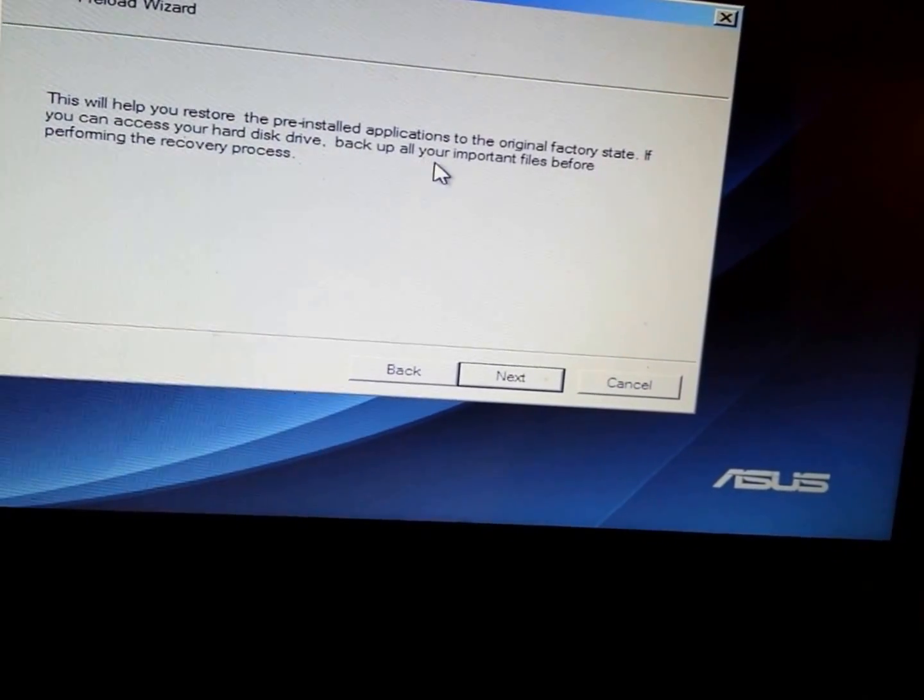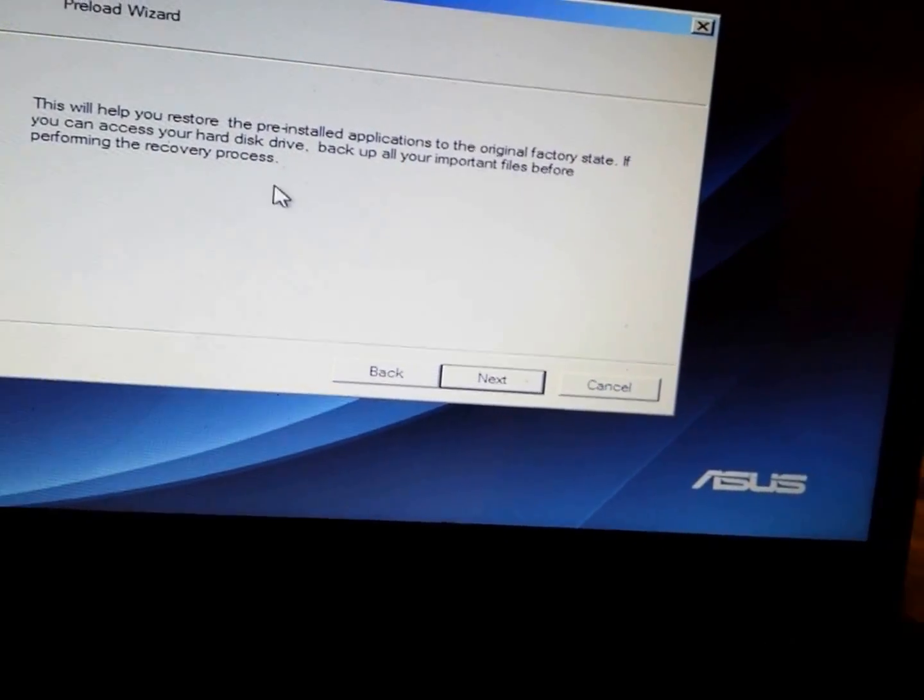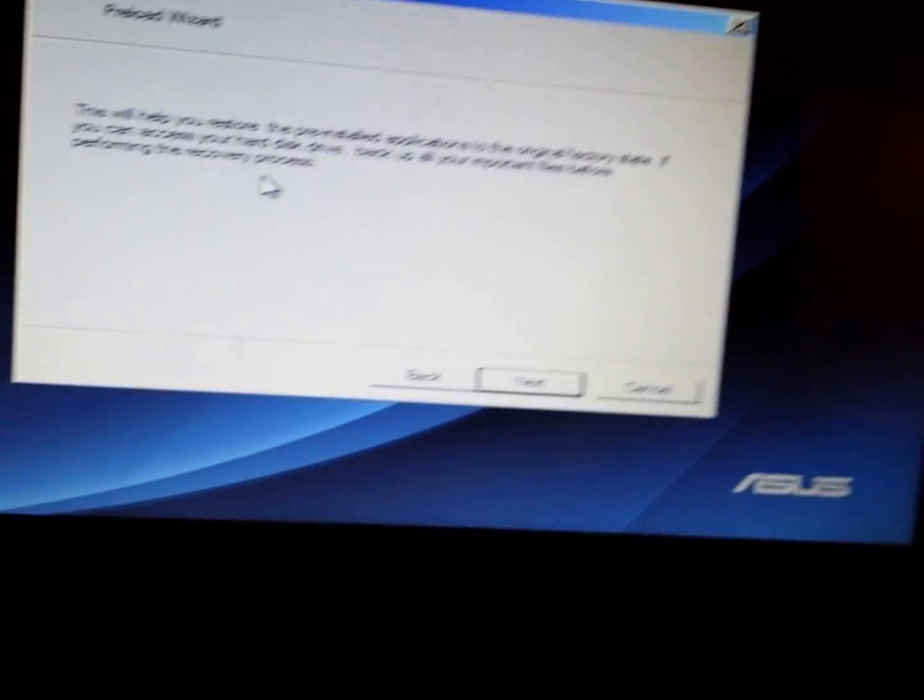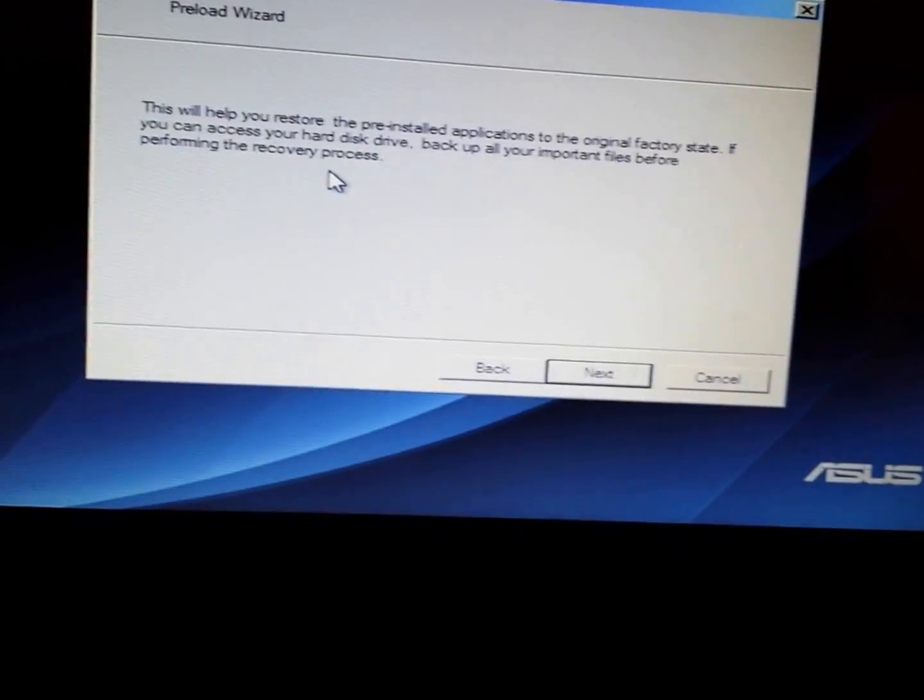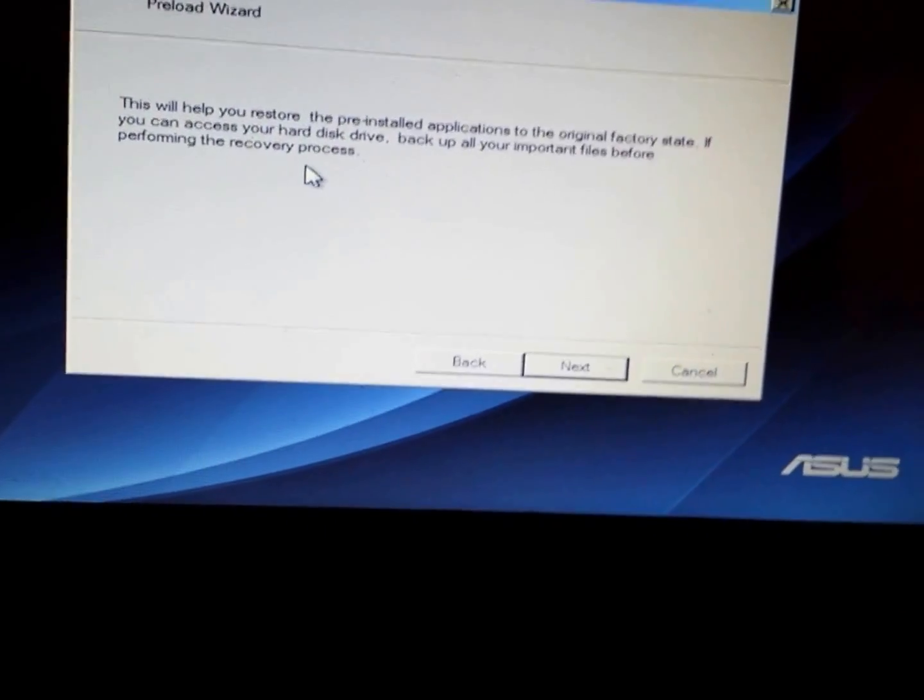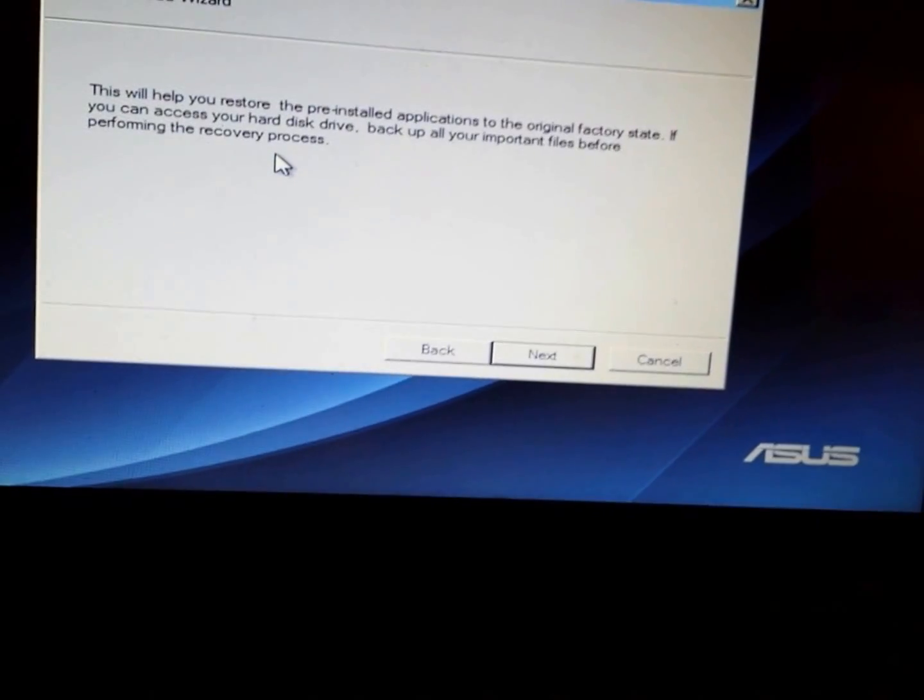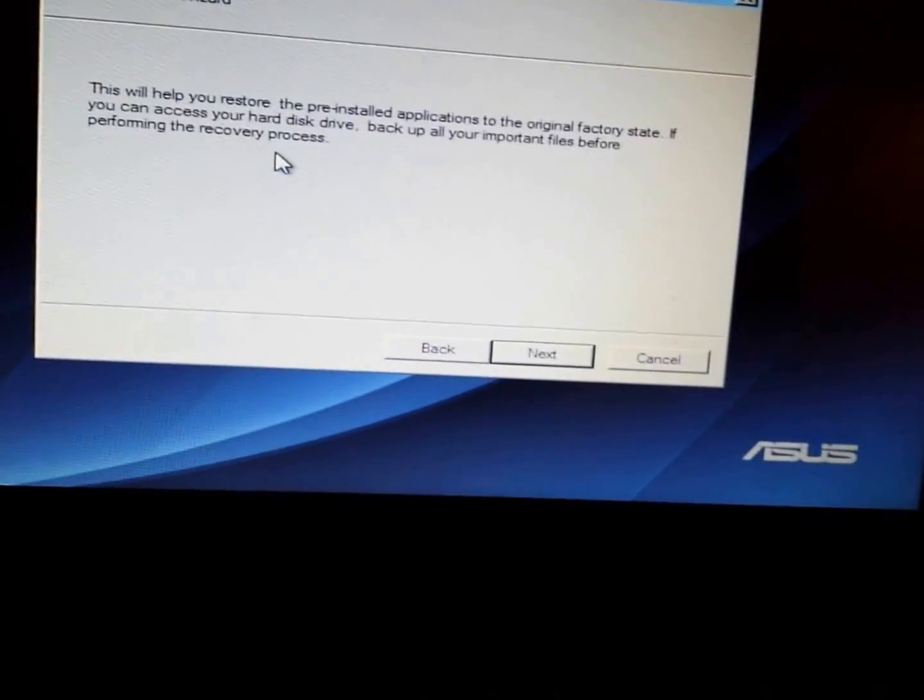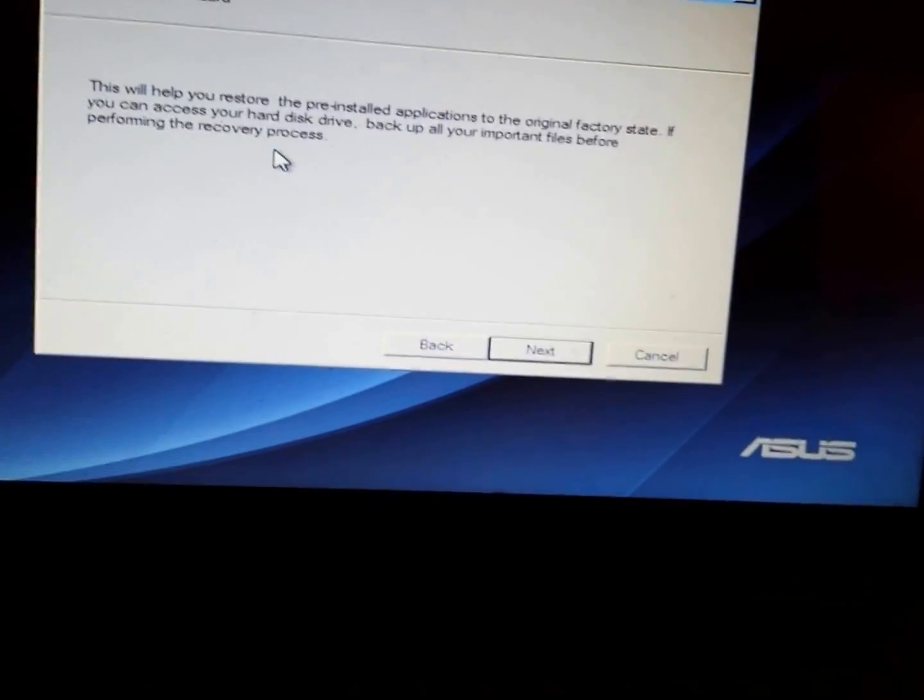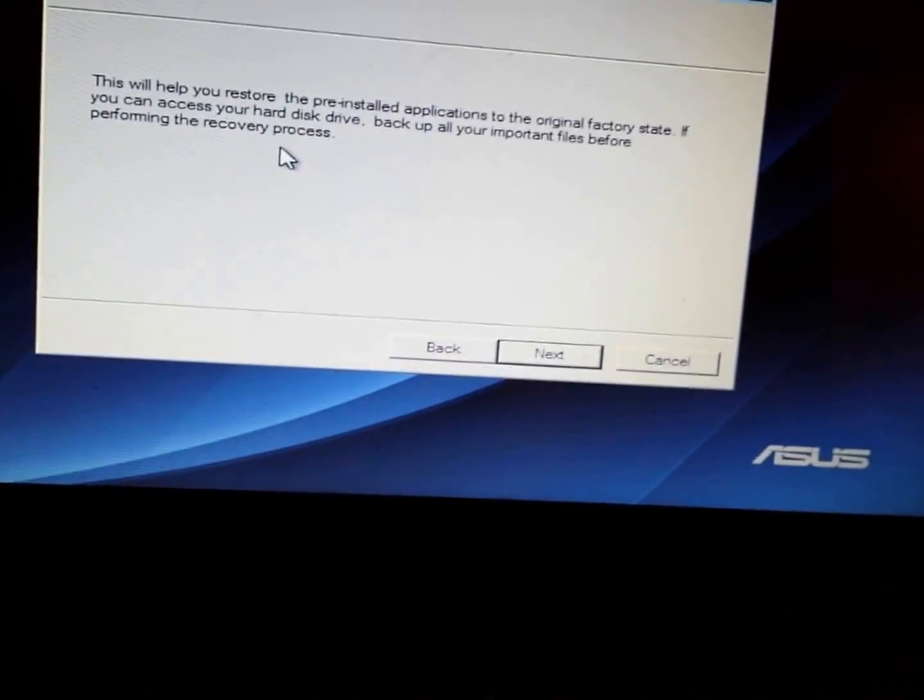What that means is you should back up your files if you've not done that. At this time, try to back up all your documents, preferably to an external hard drive, and you click on Next.